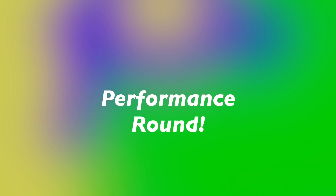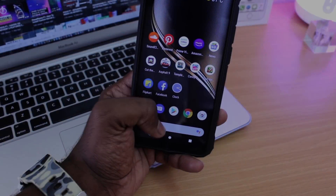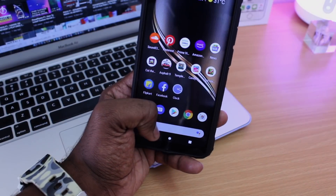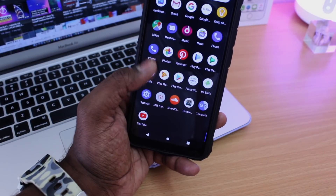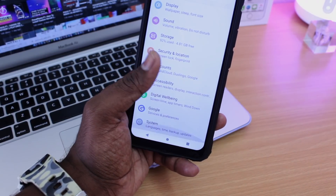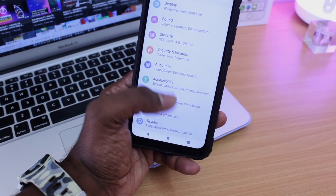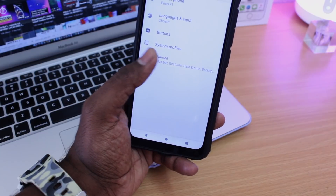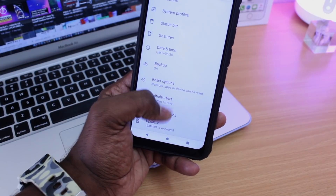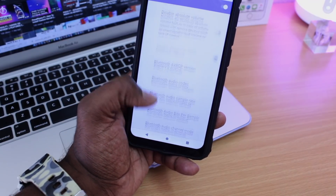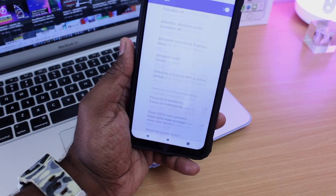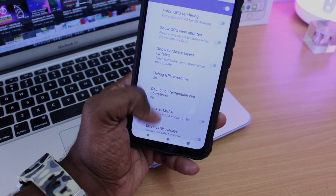Moving on to the performance round. In this round, I will try to open a maximum of 12 programs, which includes both games and applications on both of these ROMs, to find out which ROM opens up faster in a period of time. Keep in mind, some of the applications used in this video are internet-based.